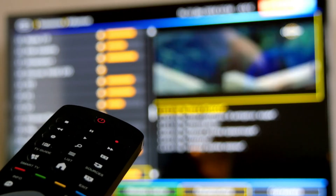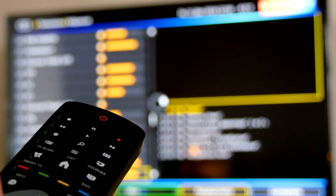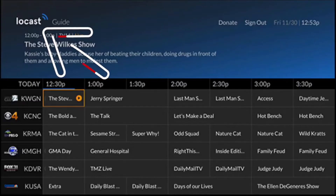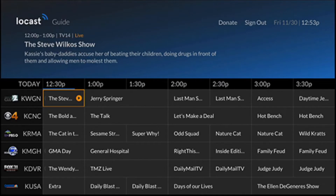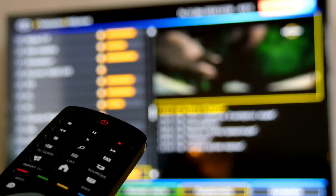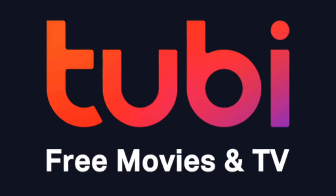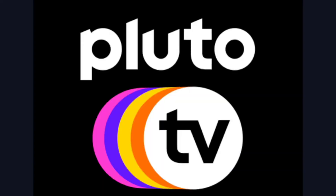Here are a few apps I think you should check out. The first one is Locast. This is for those of you that want to get local channels on your TV and you don't want to set up an antenna — this would be the one to check out. Three other free and legal apps that are worth checking out are Exumu, Tubi TV, and Pluto TV.